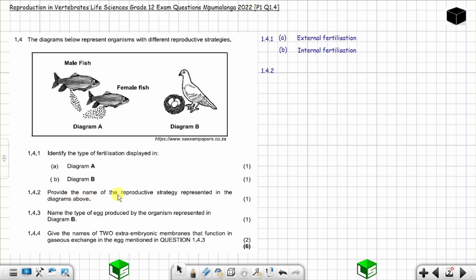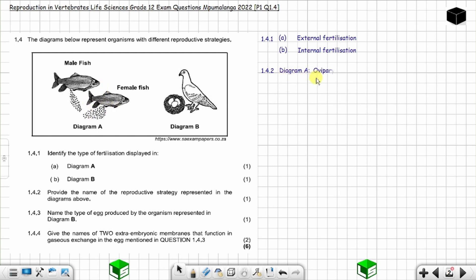Question 1.4.2: provide the name of the reproductive strategy represented in the diagrams above, one mark. Is it oviparous, viviparous, or ovoviviparous? In diagram B the eggs are laid — they are not kept within the female's body, so this is oviparous. Similarly in diagram A the eggs are released and not kept within the female's body, so that is also oviparous. In both diagrams the reproductive strategy is oviparous.